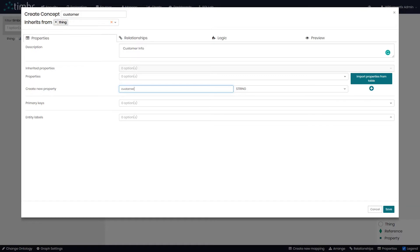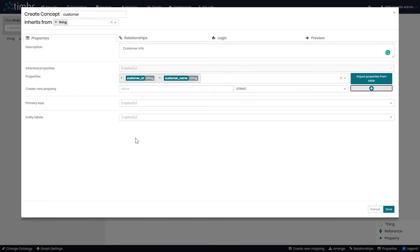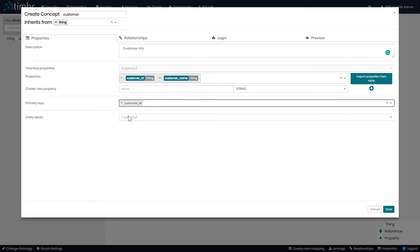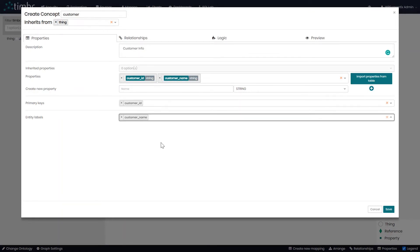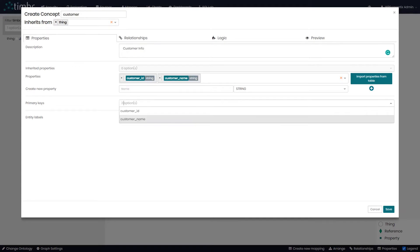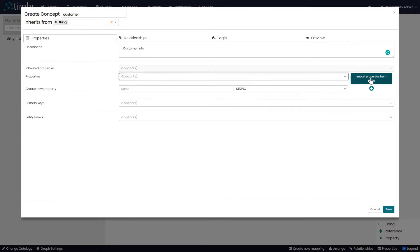We can start with a property called customer ID of type string and add it by clicking on the plus. We can also create a property called customer name from the same type string and add it as well. We will assign a primary key called customer ID and an entity label called customer name, and we can click save. Another way to add properties is to import column names from a table to which we will later map the data.